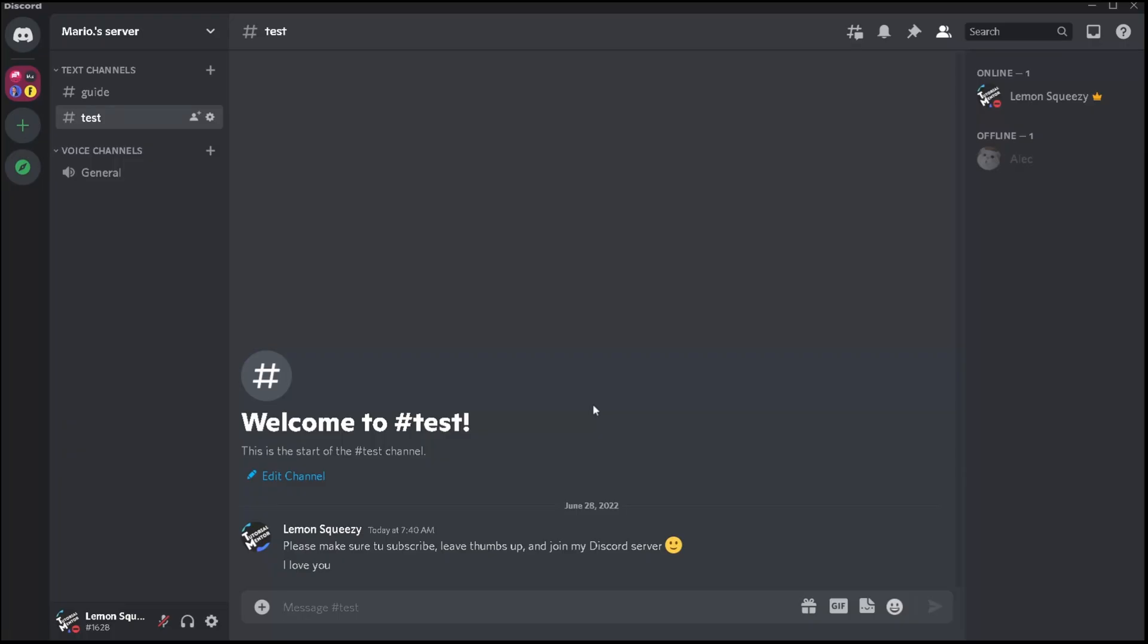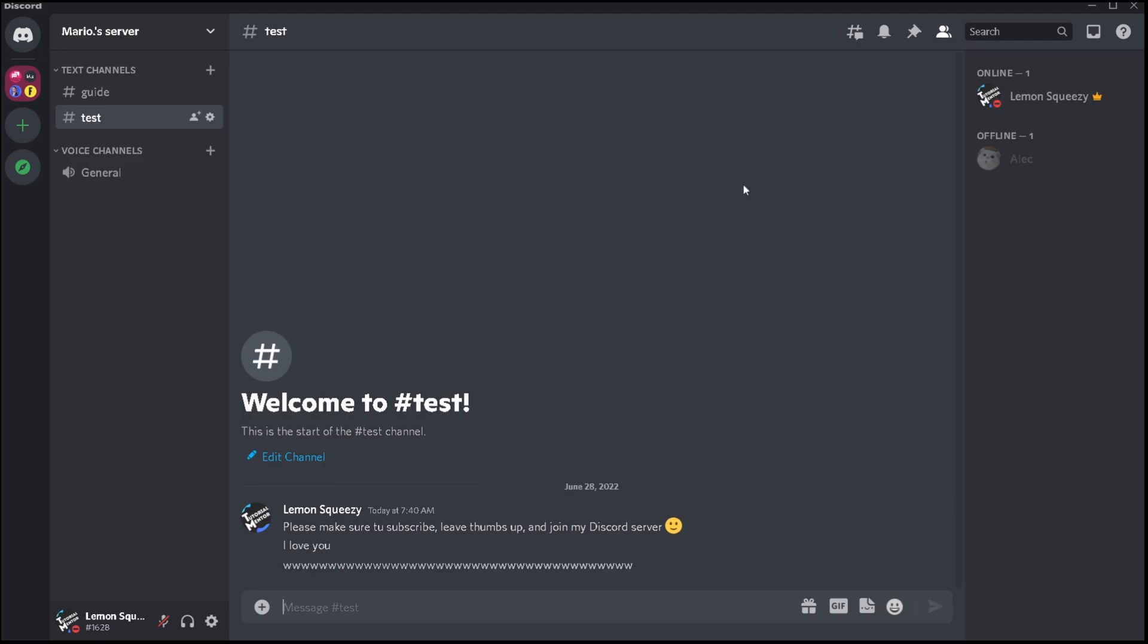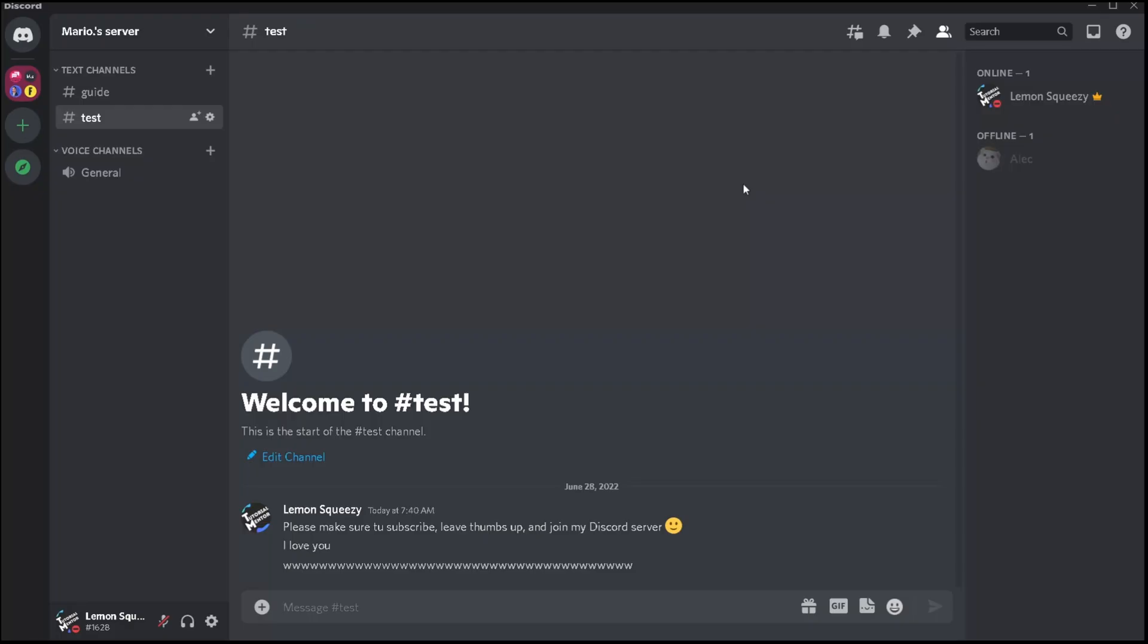But hold on, what if you're in a server and this happens? Well, then first let's learn how to control your notification settings within servers for TTS.